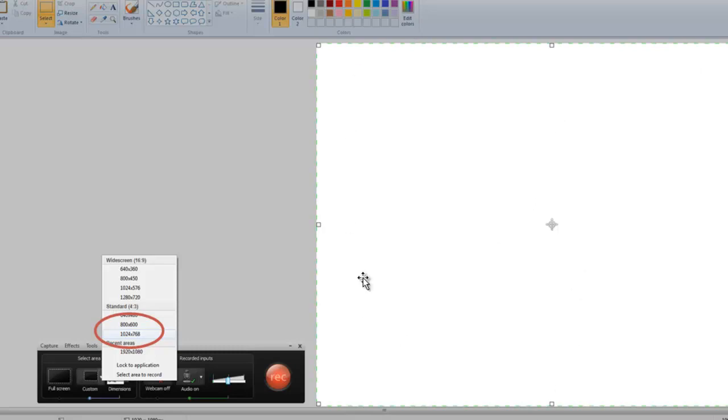Now, the nice thing is you can enlarge this screen, this frame, and it'll stay in the portion that you need for YouTube, but it'll be able to record more of the screen. So you can go ahead and play with that.